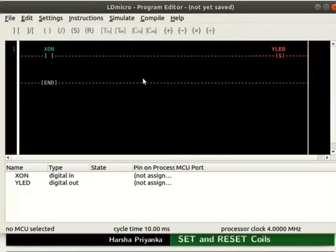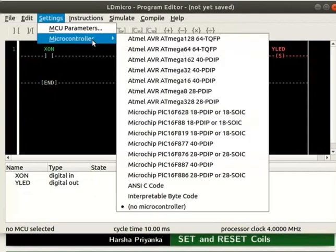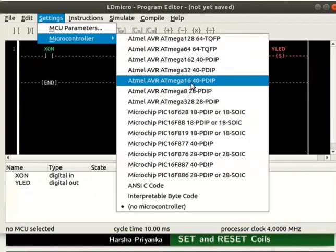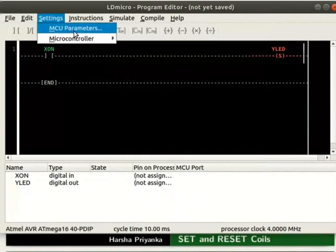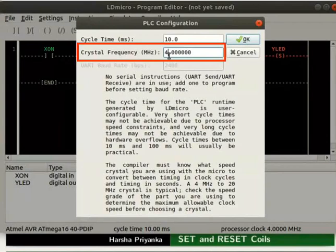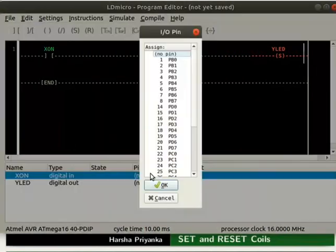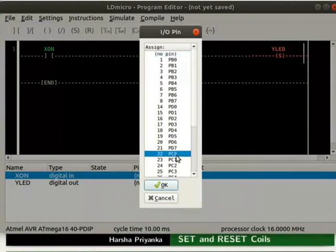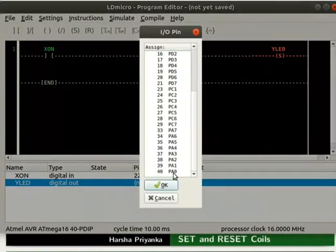Click on settings and select the microcontroller AVR ATmega16 40-PDIP. Adjust its parameters as shown here. Assign pin PC0 to X_ON and PA0 to Y_LED.